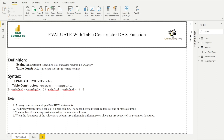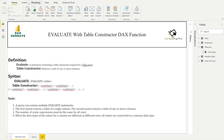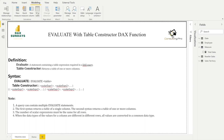The Table Constructor DAX function returns a table of one or more columns. Whenever we need to create a table by defining input values, we can use the Table Constructor function. In Power BI, you can create a table by going to the Modeling tab, where you will see a New Table option.